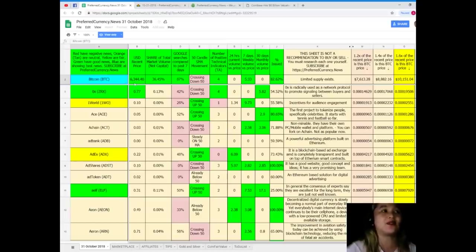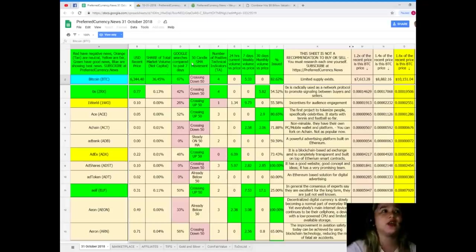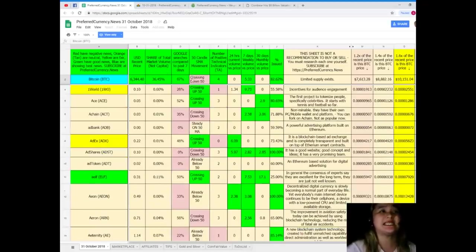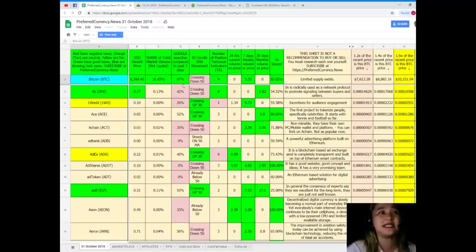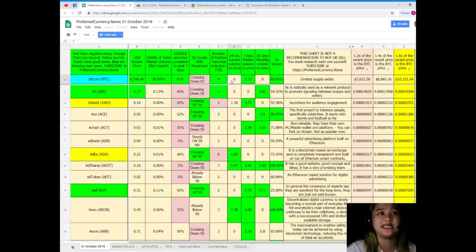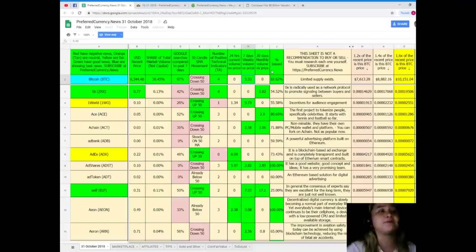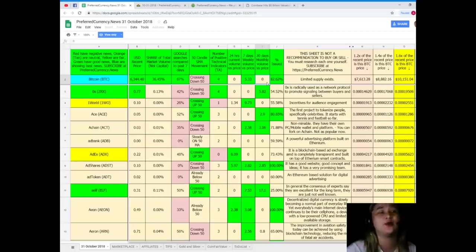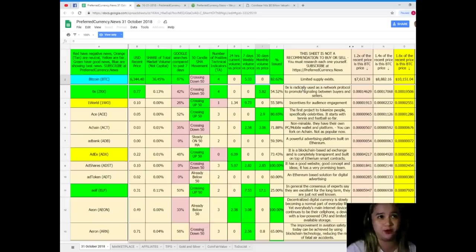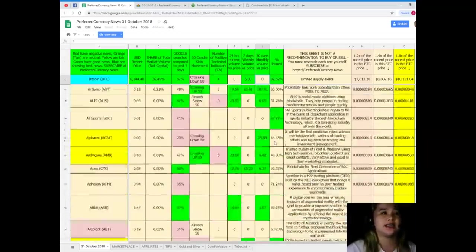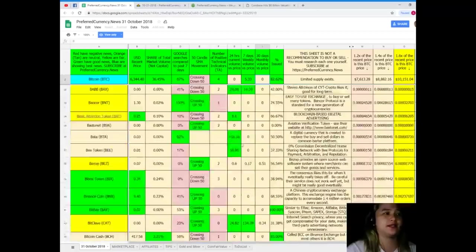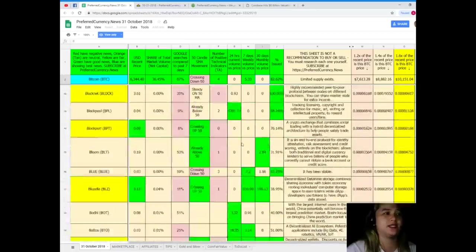It's crossing down 15, number of positive technical indicators for 24 hours, current volume versus price none, seven days weekly volume versus price 5.33, 30 days monthly volume versus price zero, percent issued 82.62. All right, so guys here, what else, what else the best news.